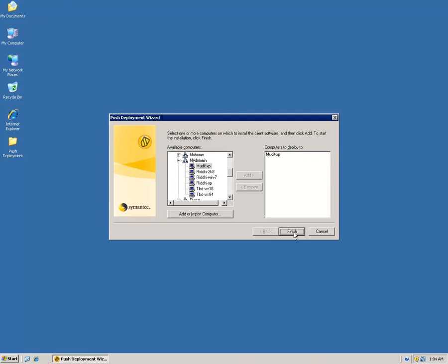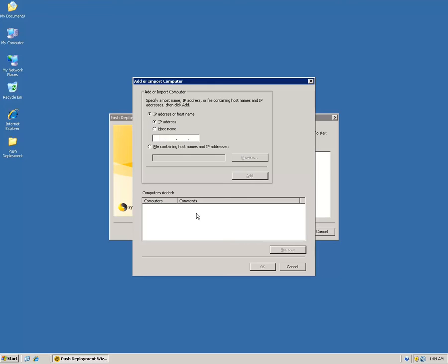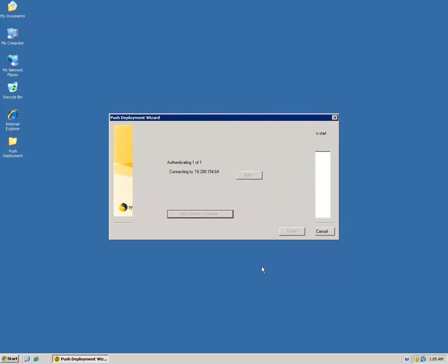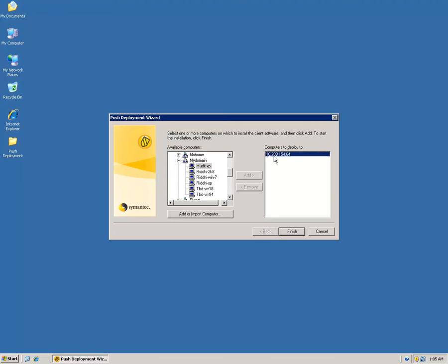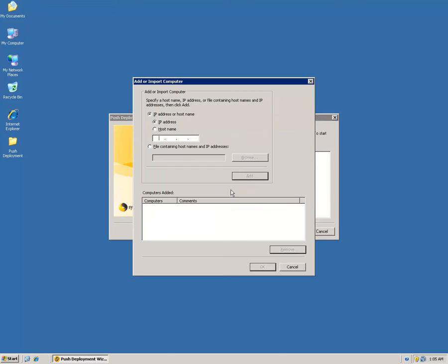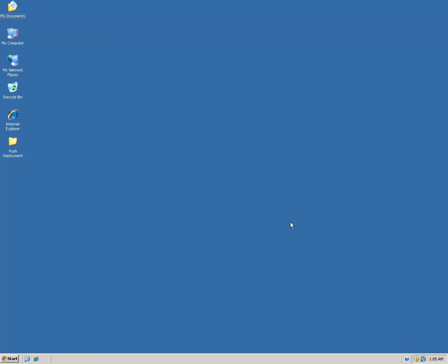There are different methods to add a computer to the right window. One method is to click the computer name and click Add. If you know the IP address, you can use Add or Import Computers, specify the IP address, click Add, and then click OK to move it to the right window. You can also type the computer name directly and click Add. A third way is to use a text file containing a list of computer names or IP addresses, one per line, to add computers to the list.